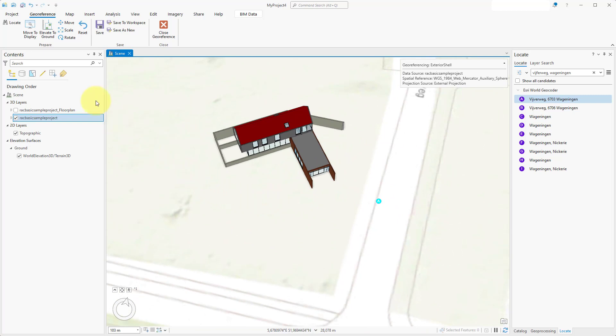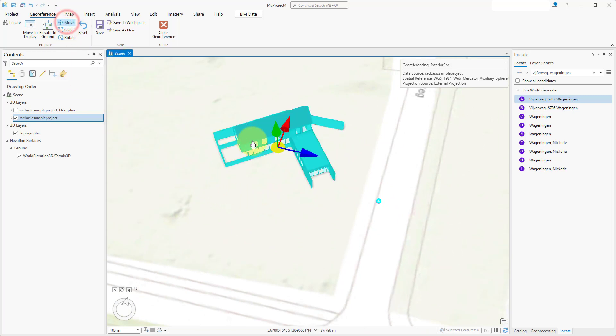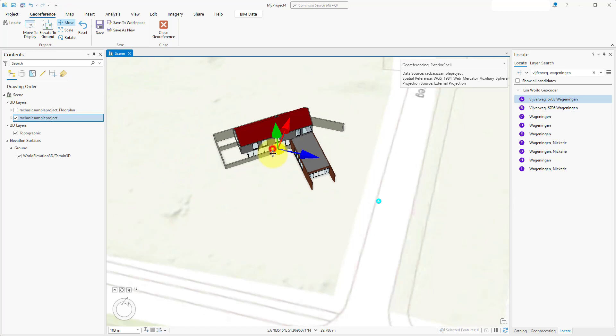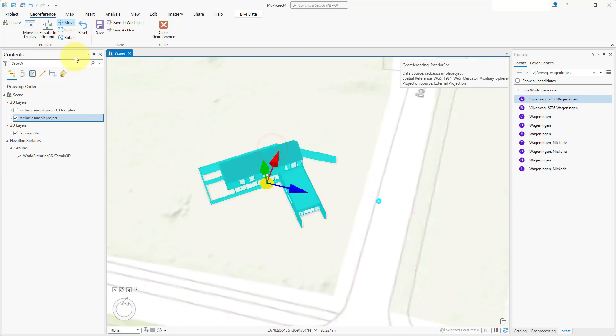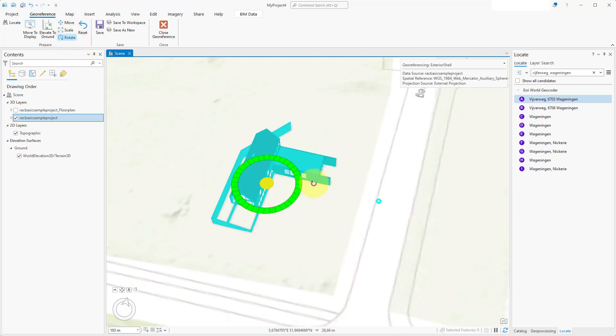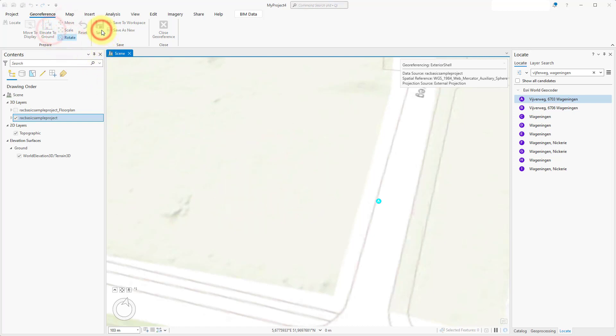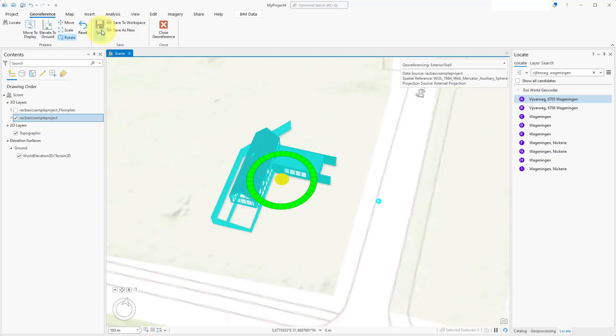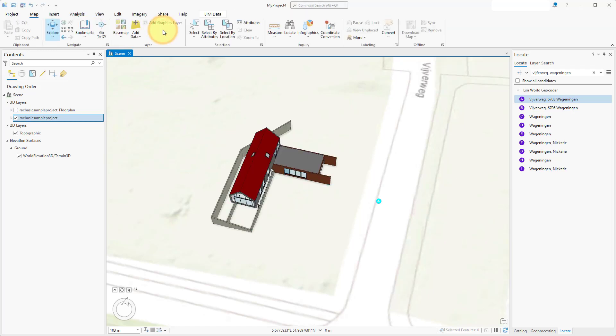To change the exact location and orientation of the model, use the Move and Rotate options in the ribbon bar. Once satisfied, click on the Save button. Finalize by clicking on the Close geo-reference button in the ribbon bar.